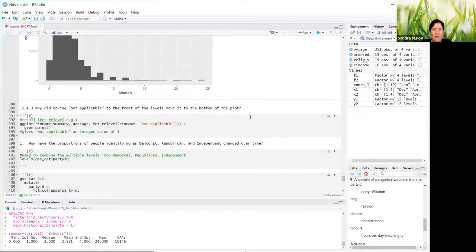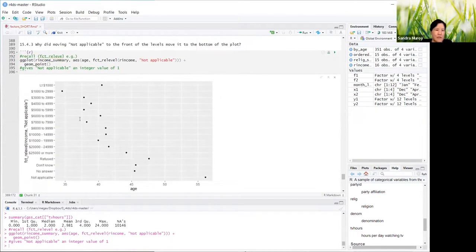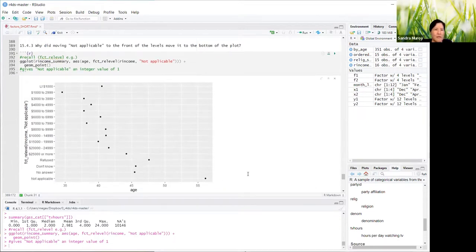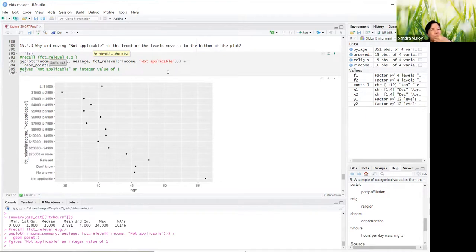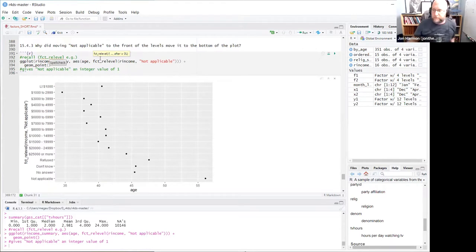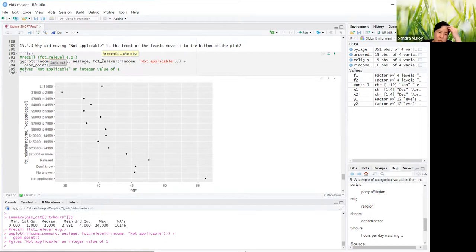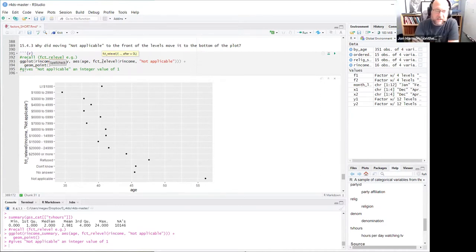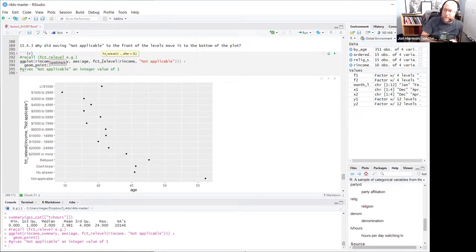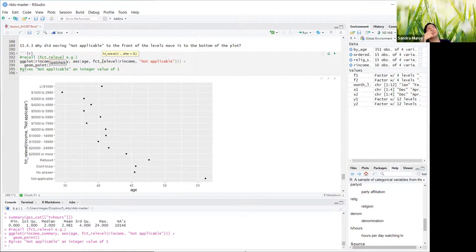Why did moving 'not applicable' to the front of the levels move it to the bottom of the plot? It's because fct_relevel gives 'not applicable' an integer value of one. As far as R is concerned, a factor is really an integer with a text label — that's how R thinks of it internally. Since 'not applicable' is now first (integer value 1), it's the lowest, so it appears at the bottom of the plot. First means lowest in a plot.